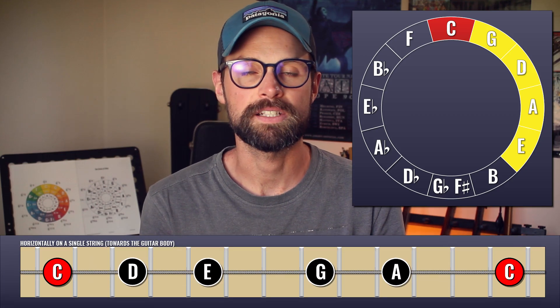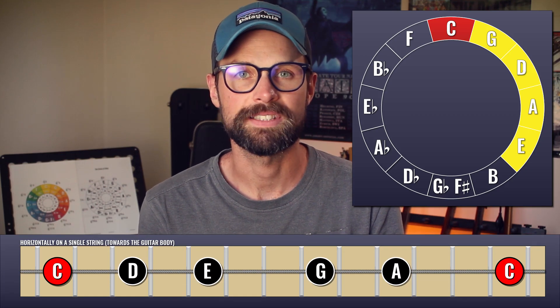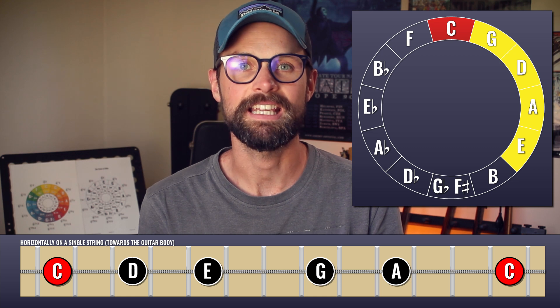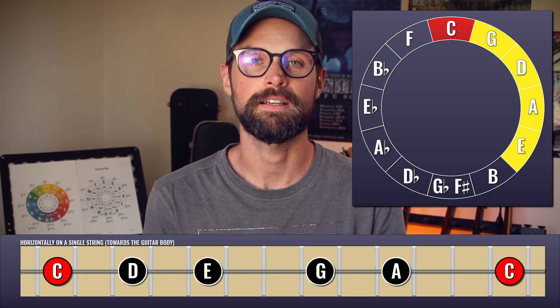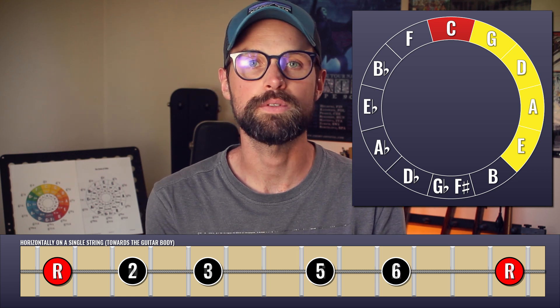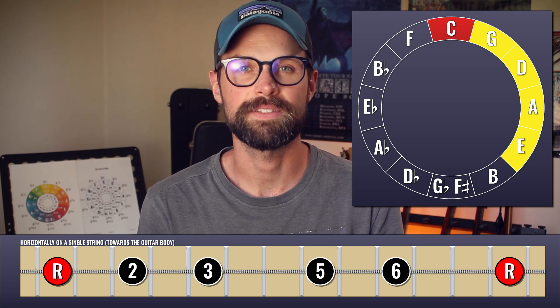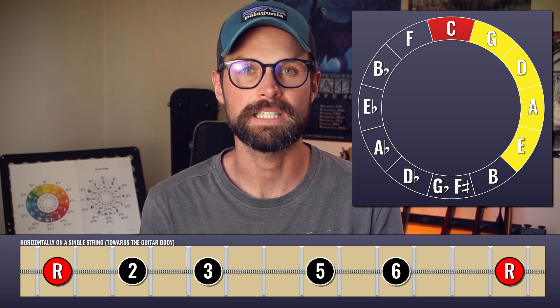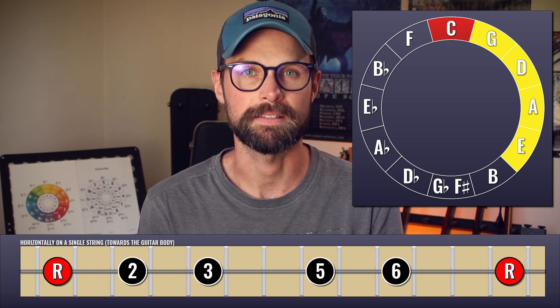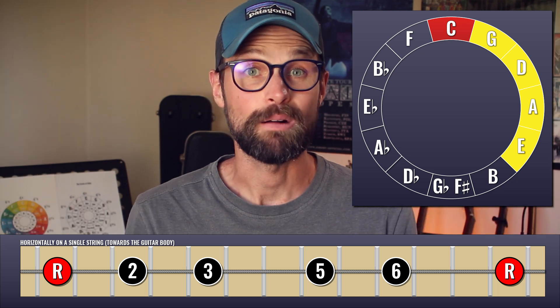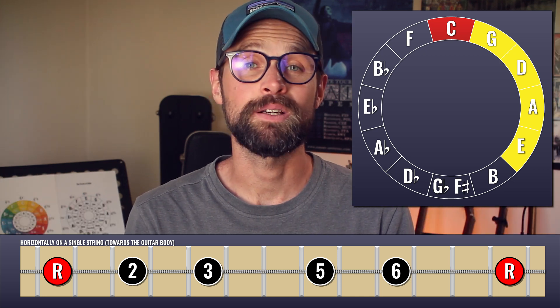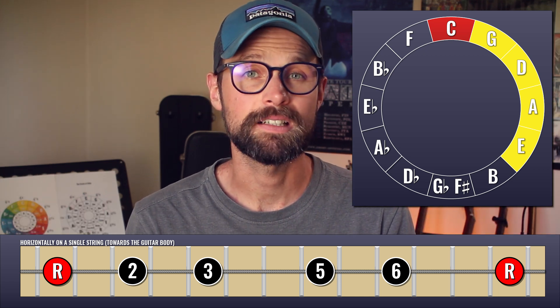C, G, D, A and E, arranged in order, gives us C, D, E, G and A — the root, 2, 3, 5, 6 of the C major pentatonic. That will work from any note. Try it yourself.